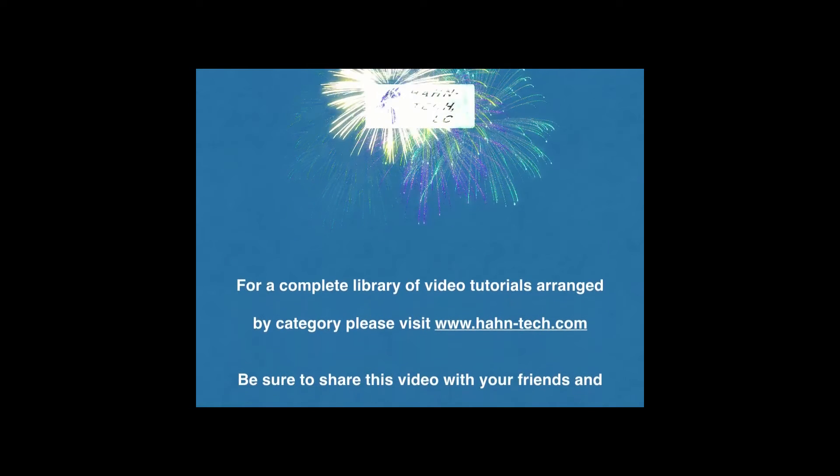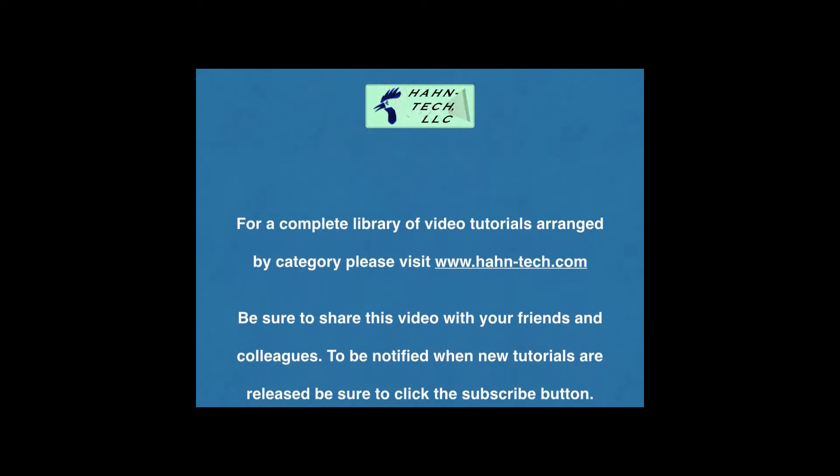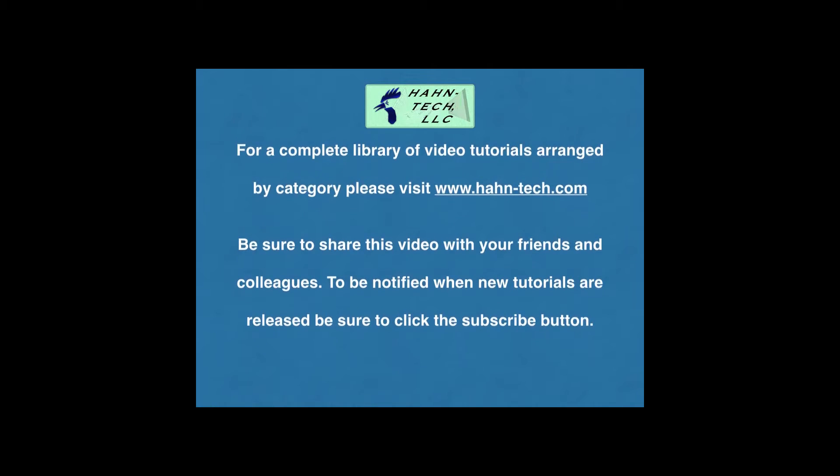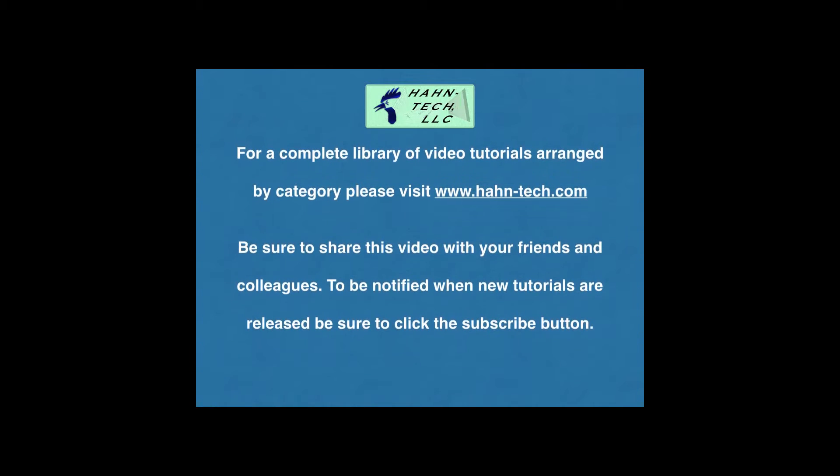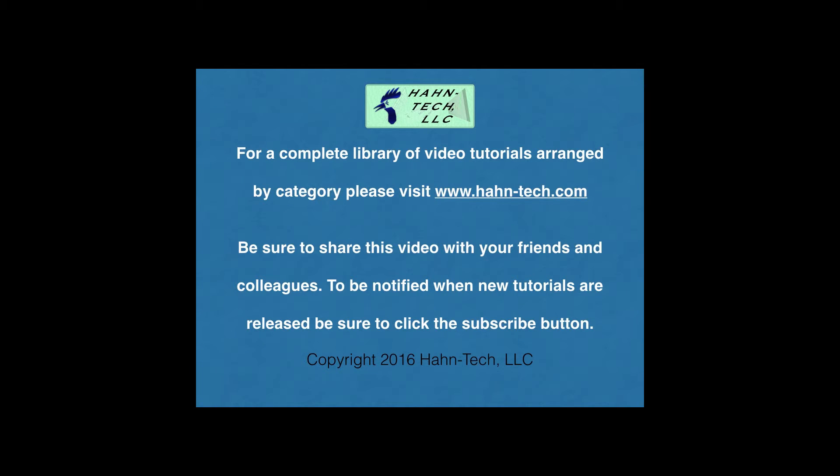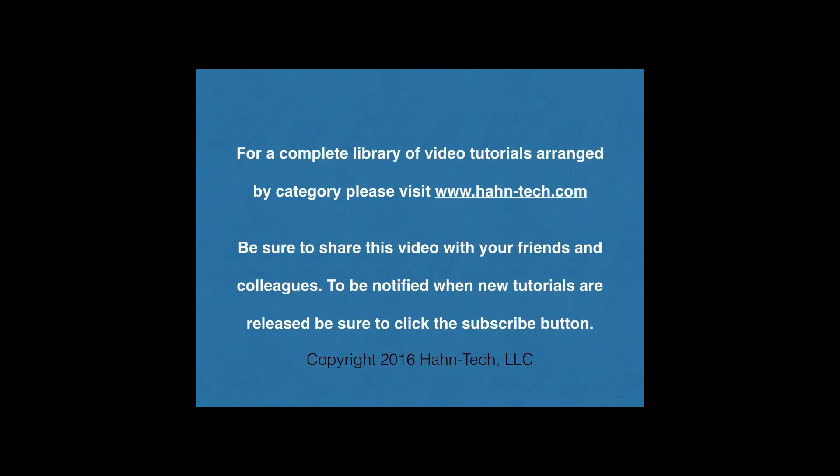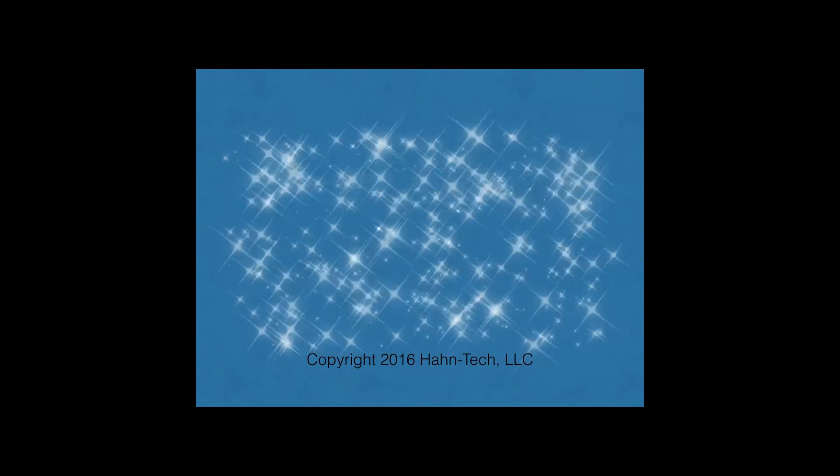Hi, my name is Pete Hahn and thank you for watching this tutorial video. Be sure to visit www.hahn-tech.com for the full library of video tutorials. I hope this video increases your knowledge and helps you become more efficient with this topic, whether for home or work. Please support this channel by sharing these videos with your friends and colleagues.